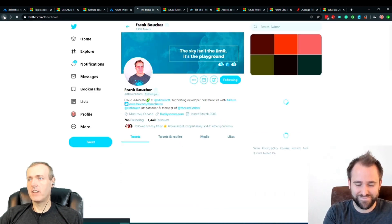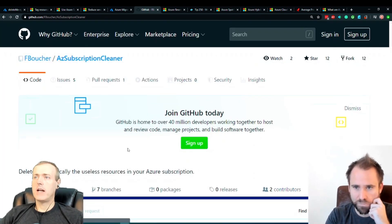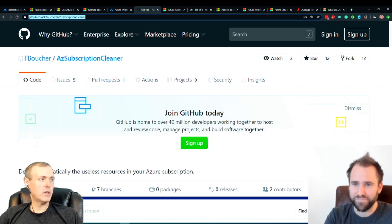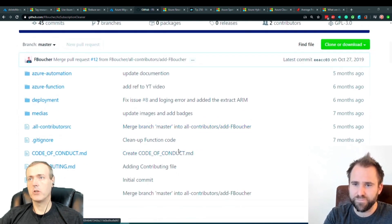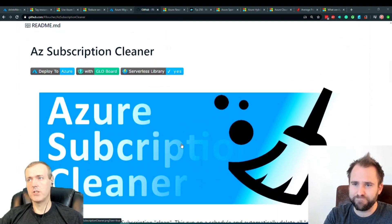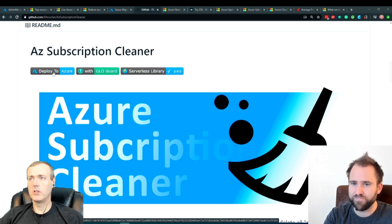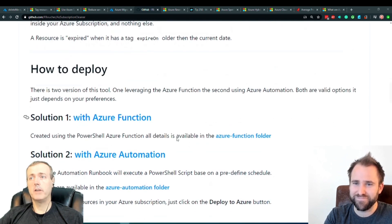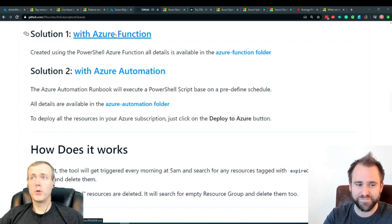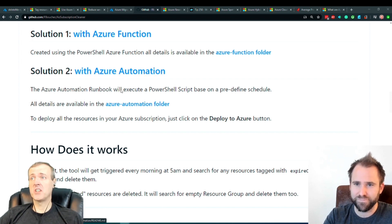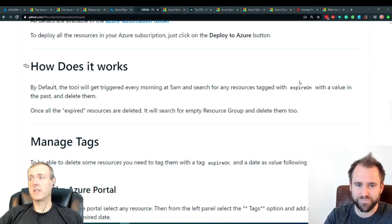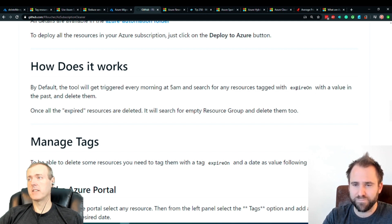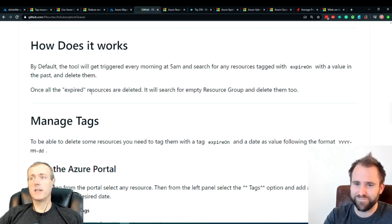So shout out to Frank. He also has put together something that I found extremely useful as well, and that is he also automatically deletes the useless resources in your subscription group. So in this project, Frank is using Azure Functions. He also has this really nice deploy to Azure button where this is in the serverless library, and so you can click on this and you can deploy it very quickly to where you're at. So his solution was with Azure Functions and then this is the solution that I had with Azure Automation. What his does is by default it gets triggered every morning at 5 a.m. and it searches for these resources with expire your on, which I'm really thankful that the team has went ahead and put that as a tag where you don't have to even just type that in anymore.